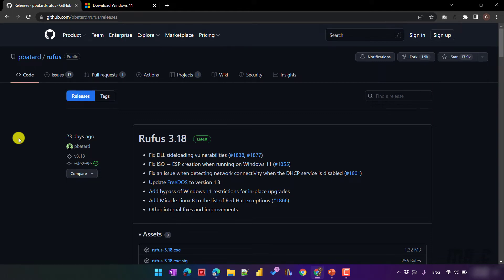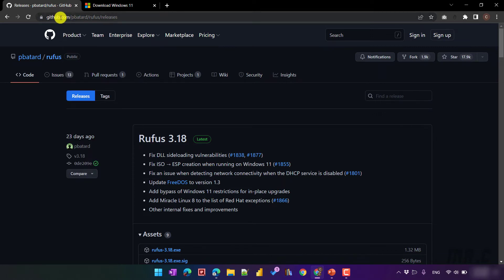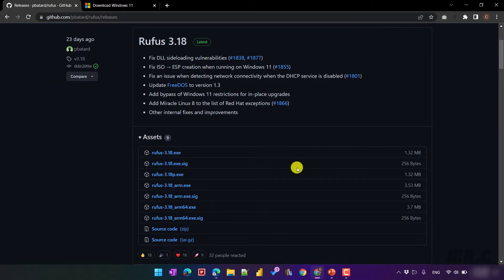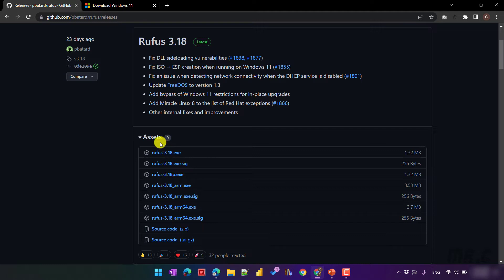You can use Rufus 3.18, which is the latest version for now. I will also paste this link into the description of the video. I will scroll down, go to the assets section, and click on the executable file to download the setup file onto my PC.